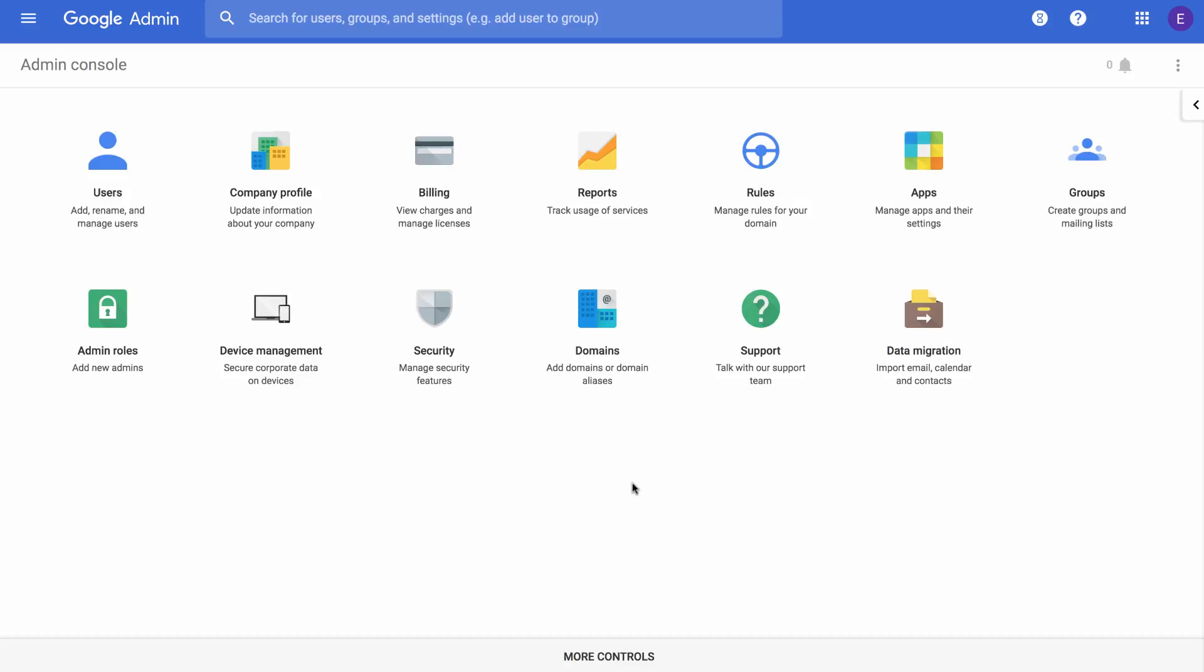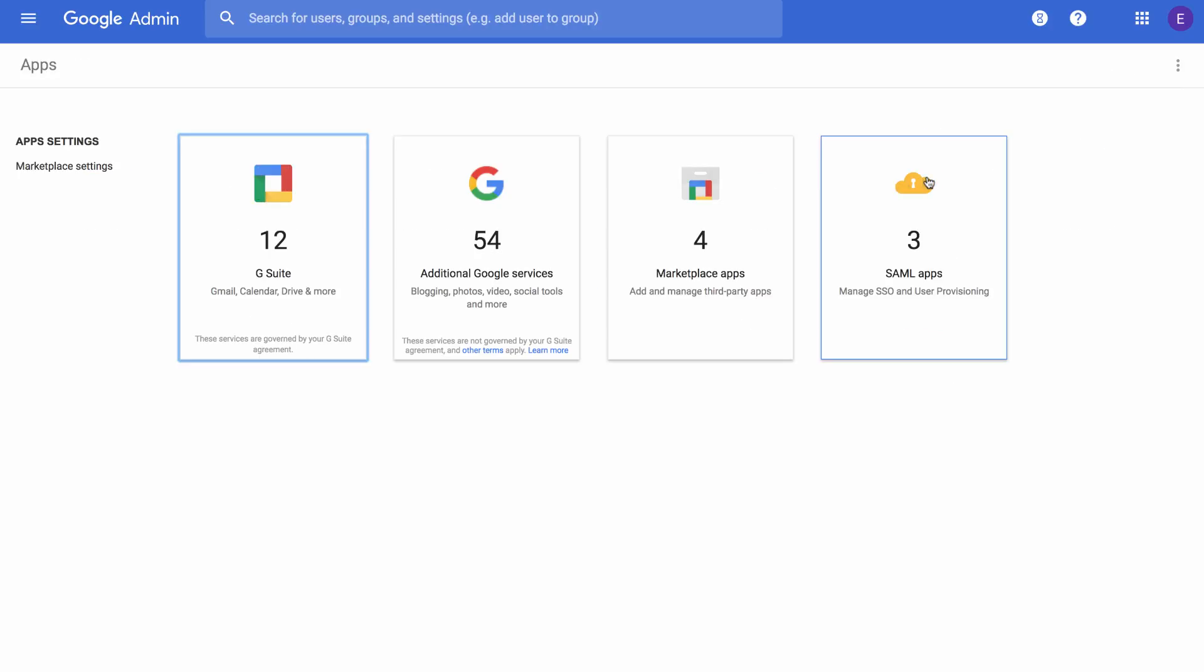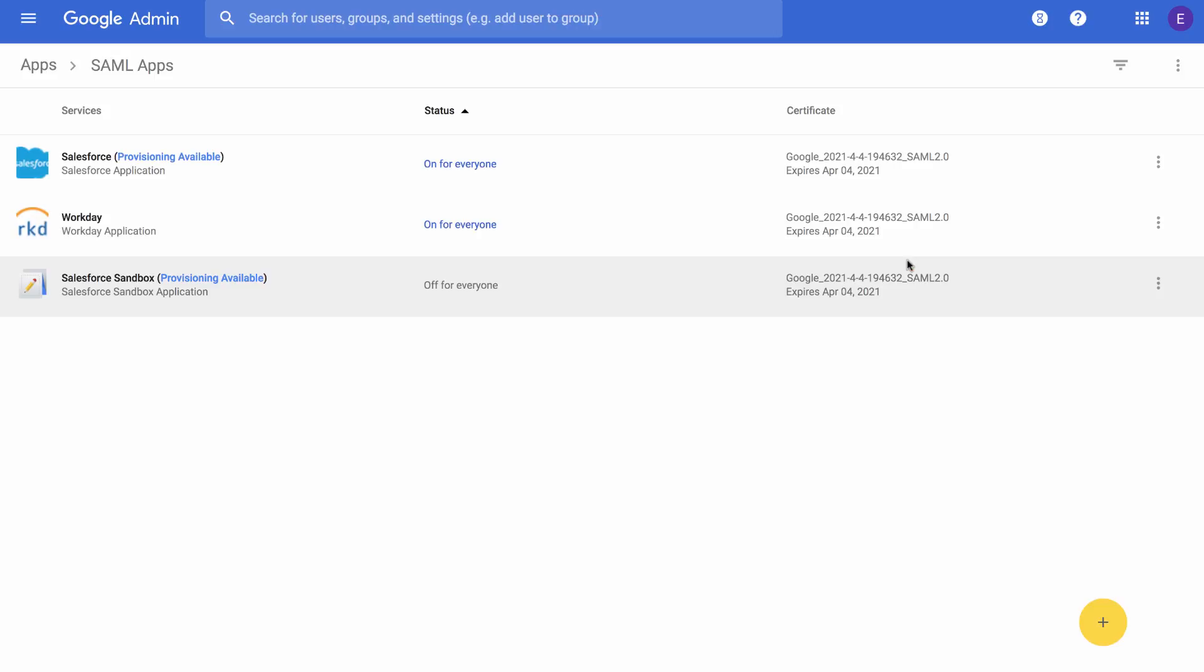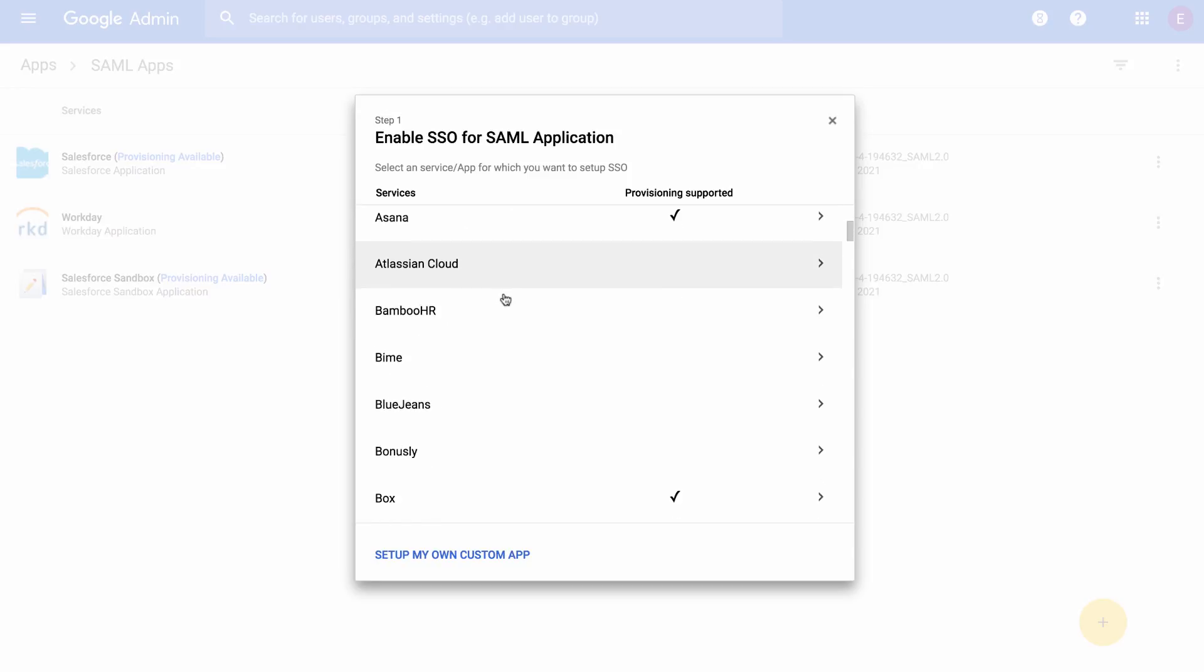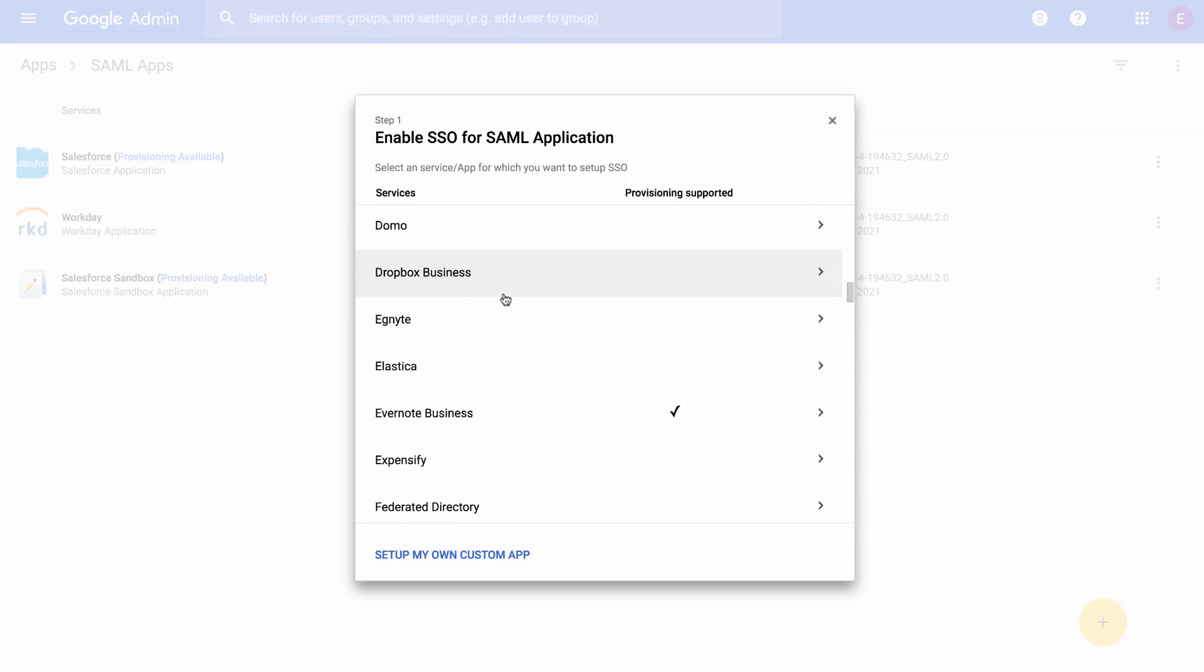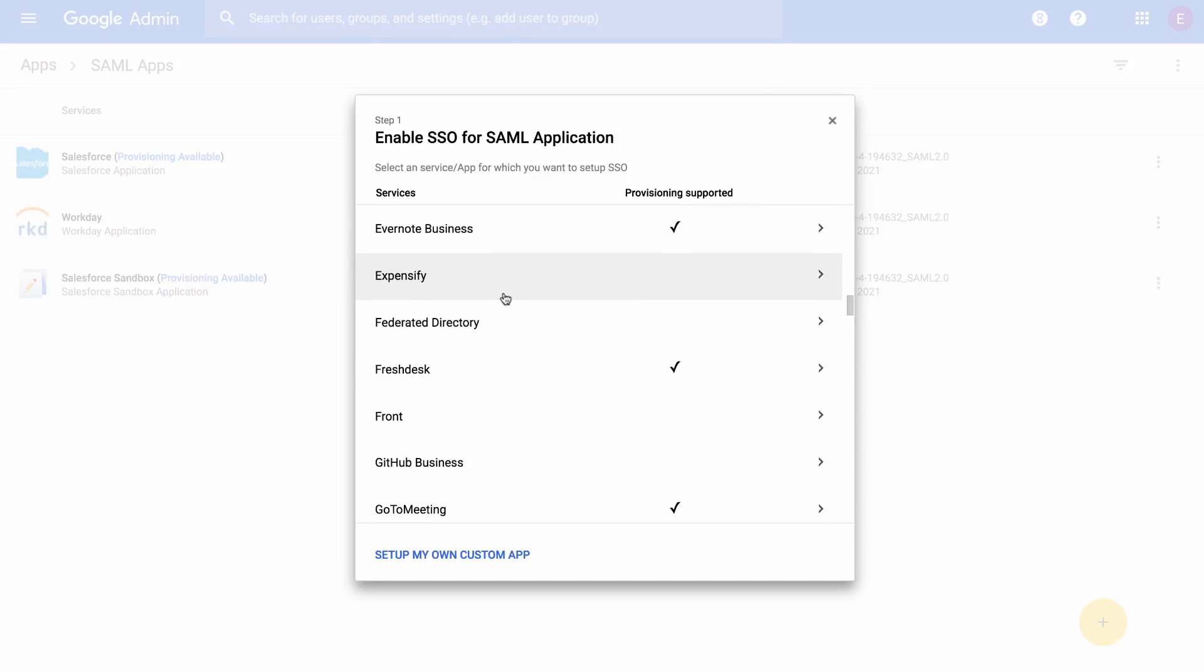You can use the Admin Console to set up a SAML-integrated app. Let's take a look at how to do this. From the home page, click on Apps, and then click on SAML Apps. Then click the plus sign on the bottom right. In the window that appears, you can choose from the list of services that have already been configured for single sign-on. Once your organization or school has an account with that service, you can complete the setup process to activate single sign-on for that app within your domain. You can find our full list of pre-integrated apps as well as instructions for installing them in the Help Center.